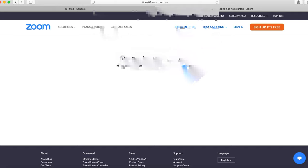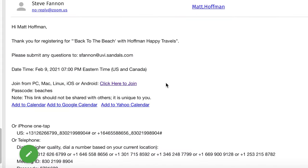It'll show a page that says 'Meeting has not started' and will refresh in five seconds. You might be wondering how you know if this is right, because it doesn't look like the Zoom app where it says 'Back to the Beach with Hoffman Every Travels.' But if you go up to the actual URL, you'll see the number 83021998904. If we go back to our email, we can see that same number — that is the meeting number. If you see that in the URL, you're good to go. It's just refreshing until the meeting launches.